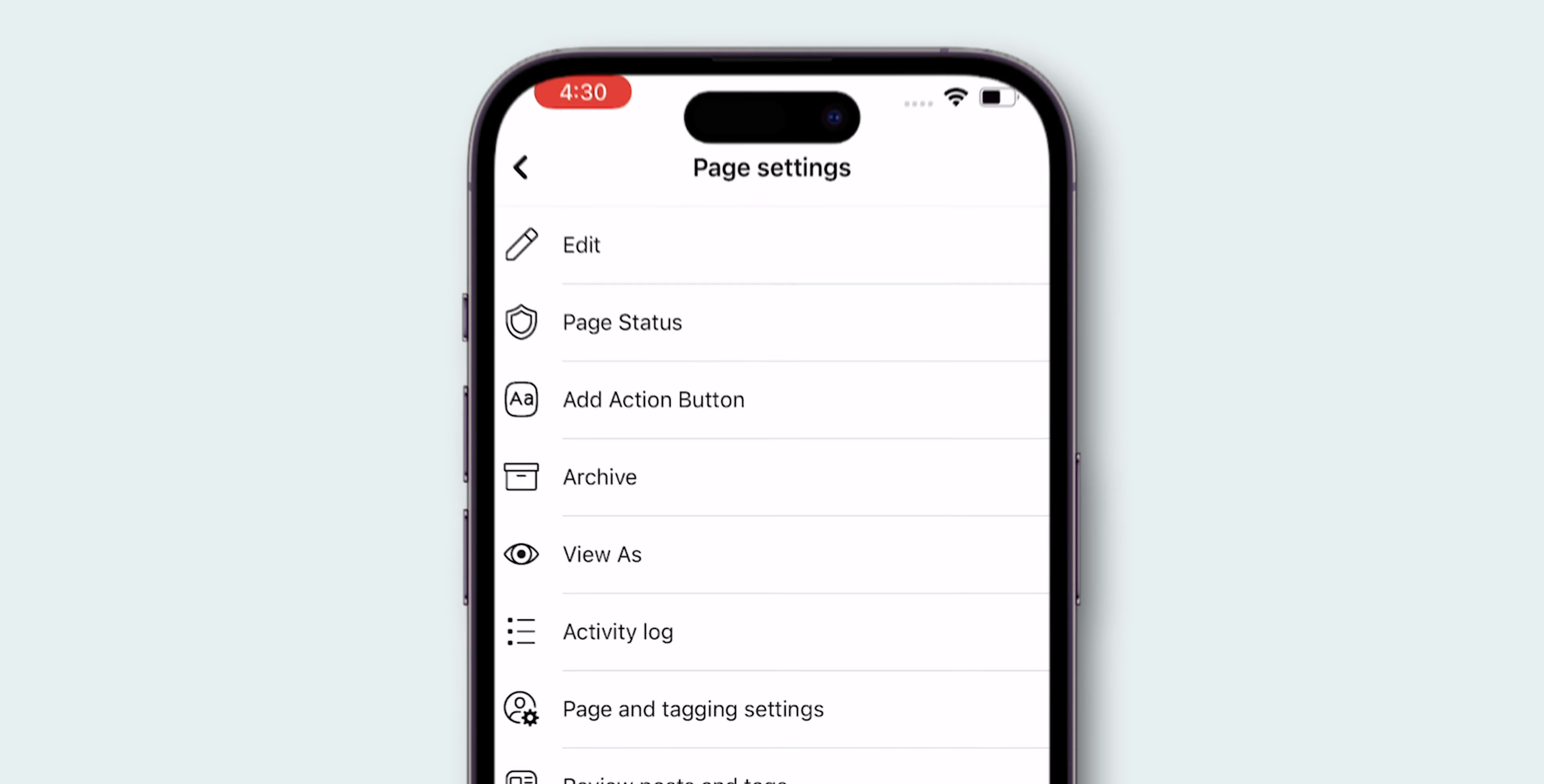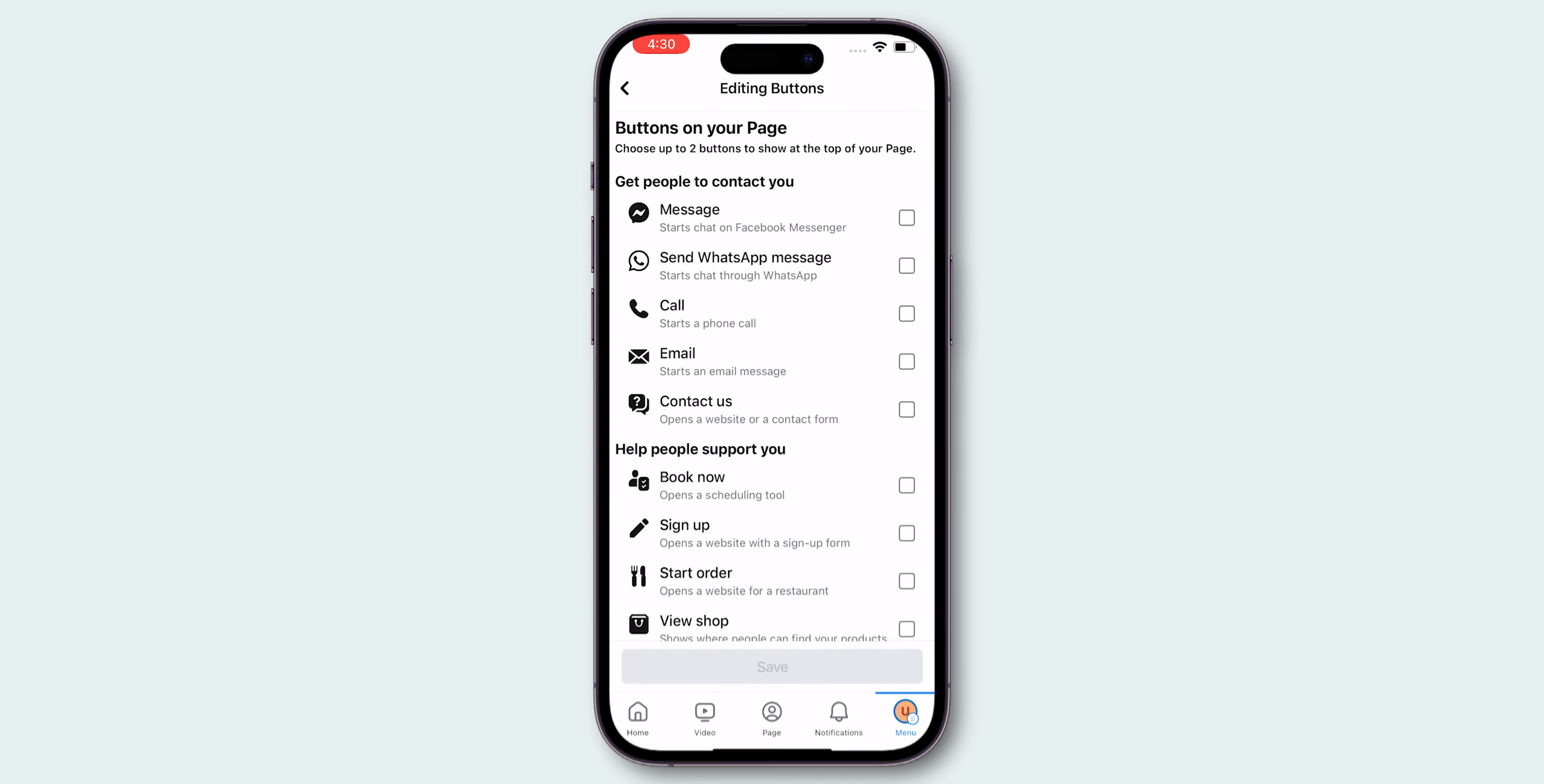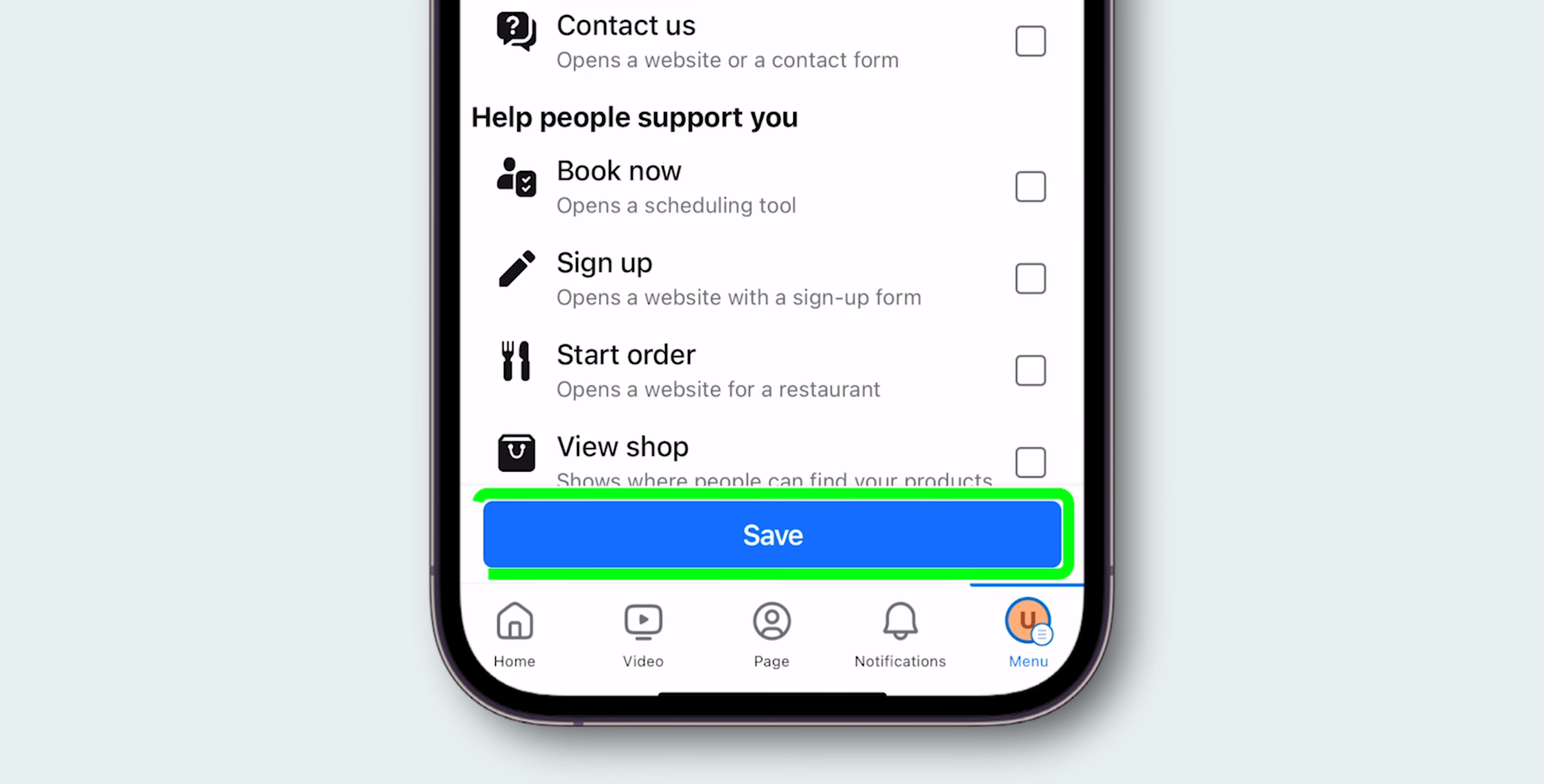Tap on Add Action Button to make changes to your page. Tap on Edit Buttons. Here, you'll see an option to add a Messenger Button. Tick the Message Box. Once added, tap on Save to confirm your changes.